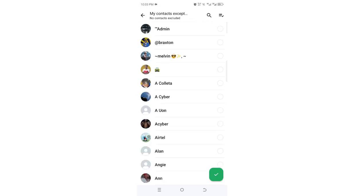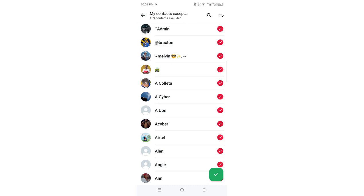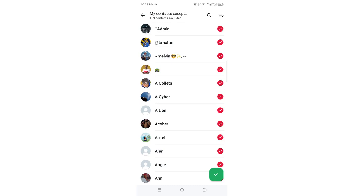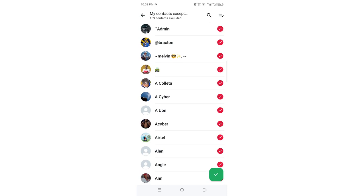After clicking 'My contacts except,' click to exempt all your contacts. After exempting all your contacts, you just uncheck only the contact you want to share your profile picture with.